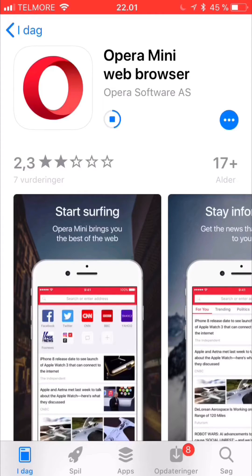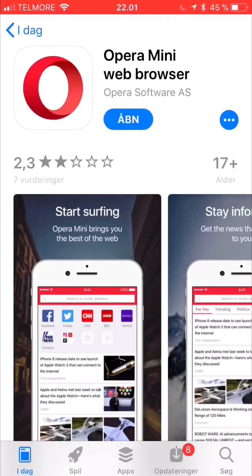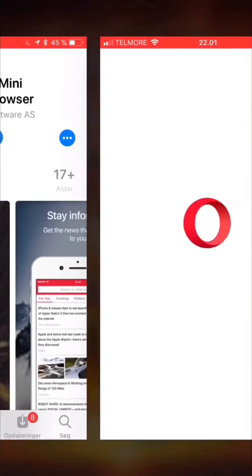in this video we're going to download the Opera Mini web browser to play YouTube videos. Just go to the App Store on your iPhone and click download for the Opera browser, and when it's done you open the actual app.